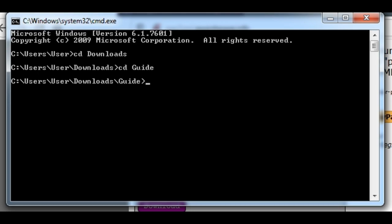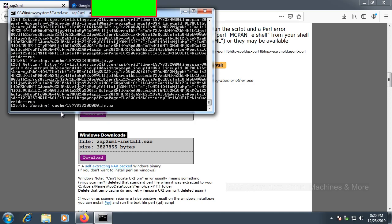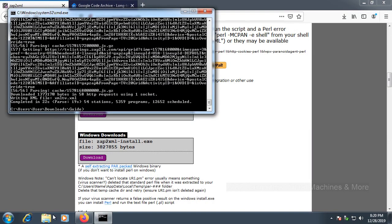Now type in the following command: ZAP2XML, space, dash U, then the email you used to sign up — for example, user@gmail.com. Replace that with your actual account email. Then space, dash P, space, and then the password for that account. You should see a bunch of text pop up on screen — don't worry, this is normal. Simply wait for it to finish.